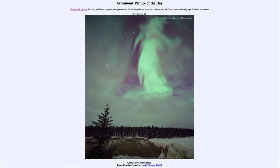That was our picture of the day for October the 27th of 2019, titled 'Ghost Aurora Over Canada.' We'll be back again tomorrow for the next picture, previewed to be 'Sun Station,' so we'll see what that is about tomorrow.